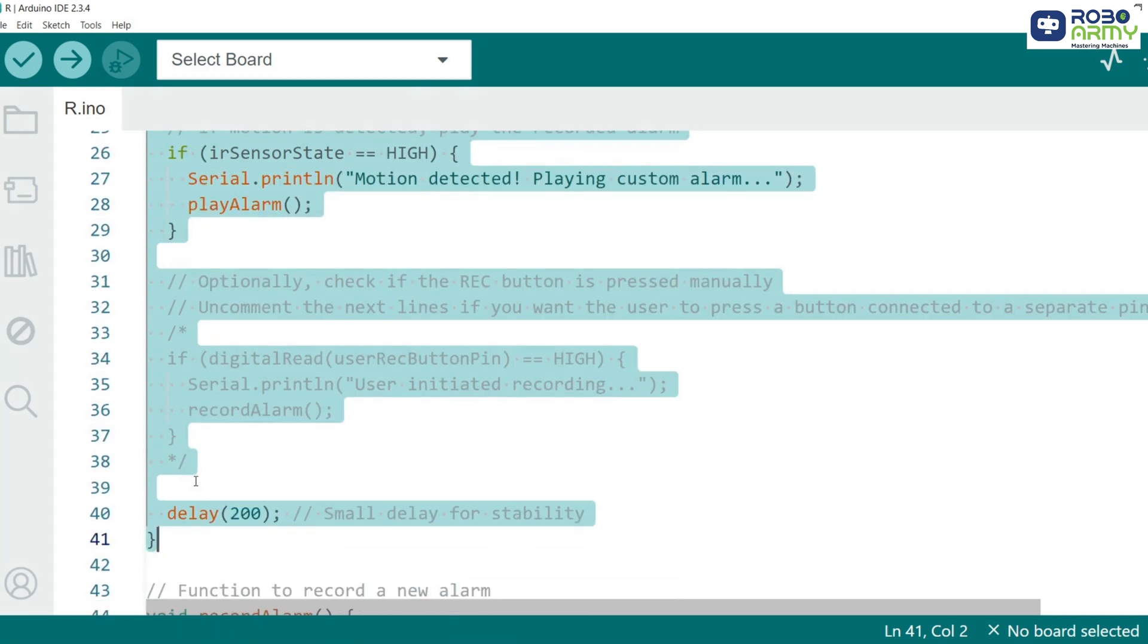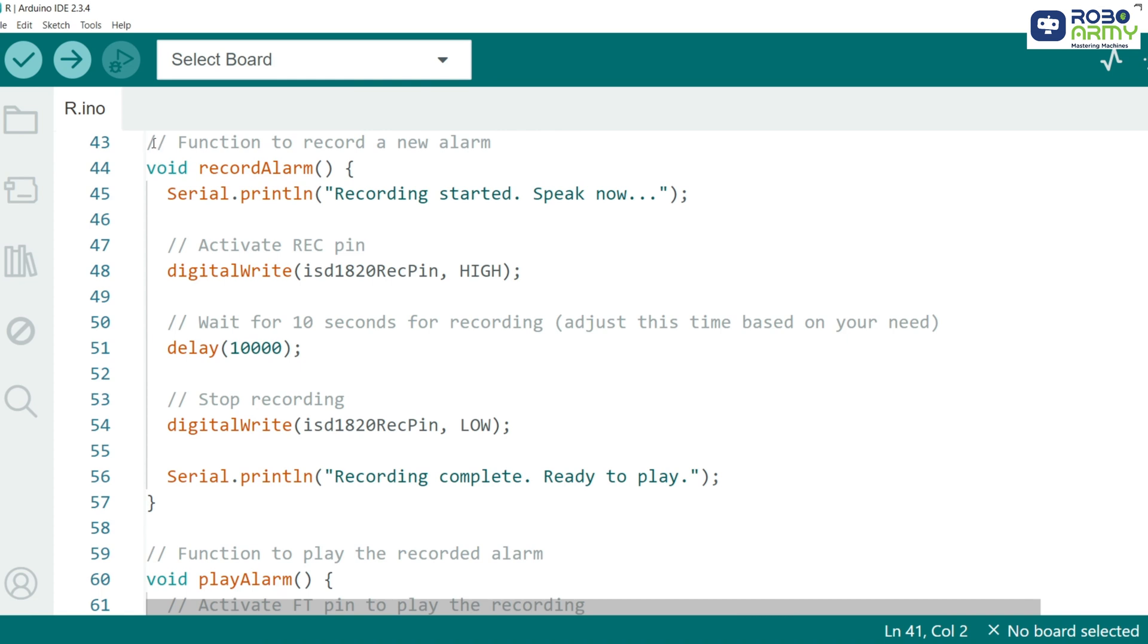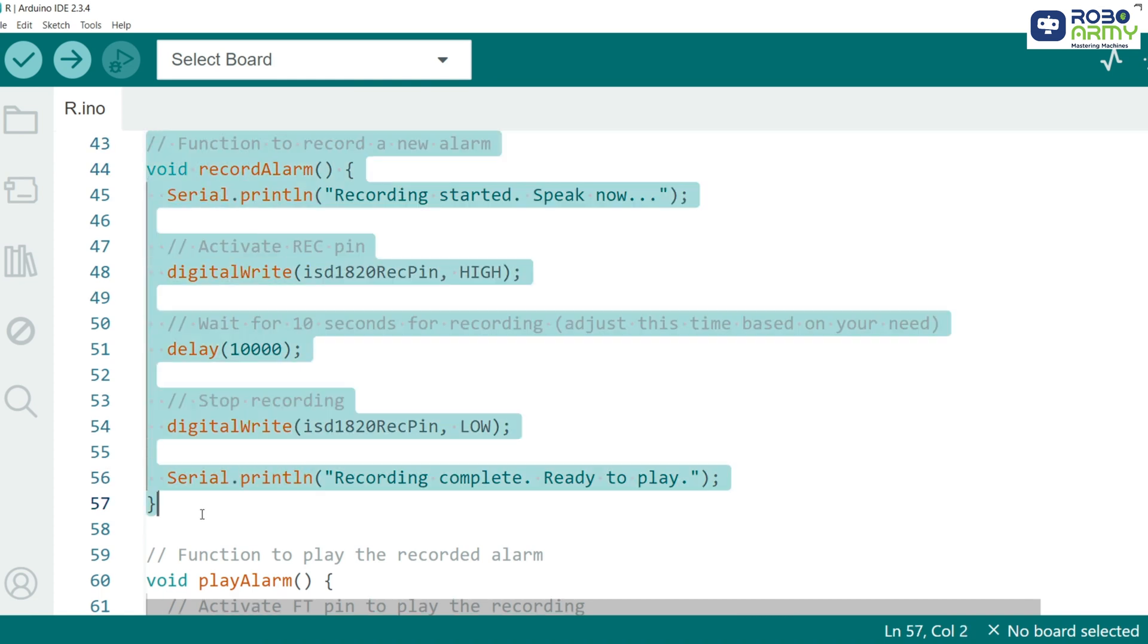We call the play alarm function to play the recorded message. The small delay ensures smooth operation. Now comes the most exciting part, recording a new alarm. The record alarm function lets us set a custom sound. Here's what happens step by step.